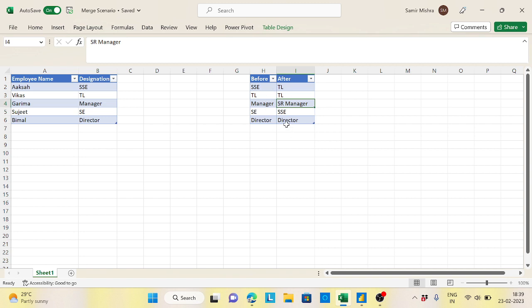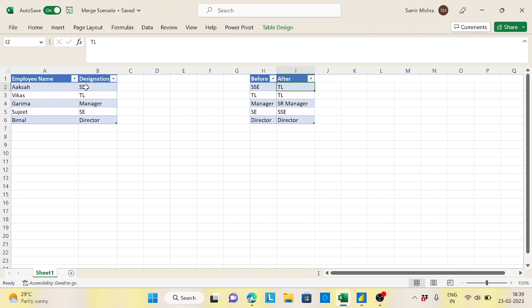Now the scenario would be this is my table where previously it was SSE, it should be TL. So my scenario will be: wherever I found SSE I need to replace with TL, wherever the TL it should be TL only, Manager will be Senior Manager, SC will be SSC, and Director will be Director.